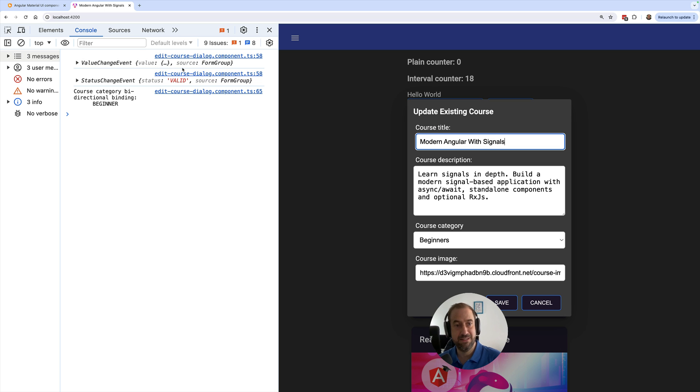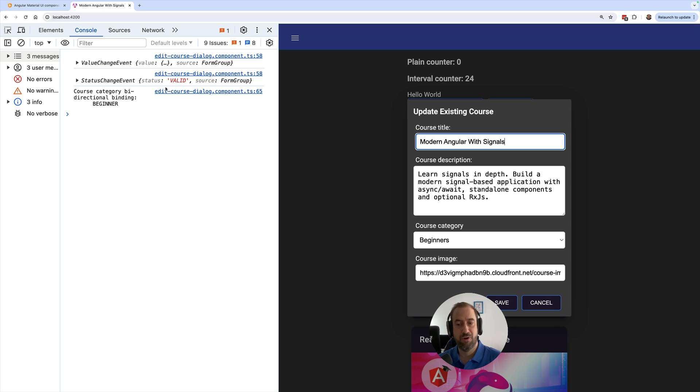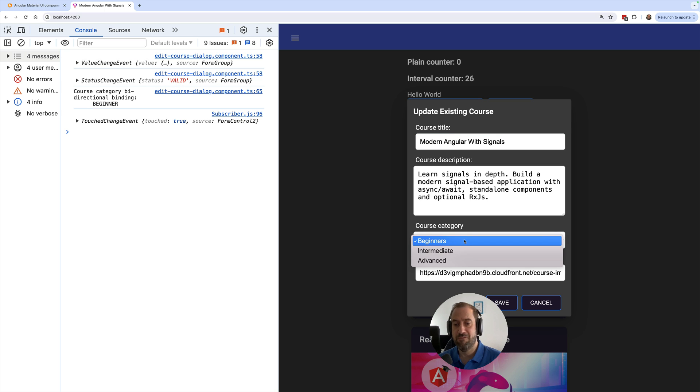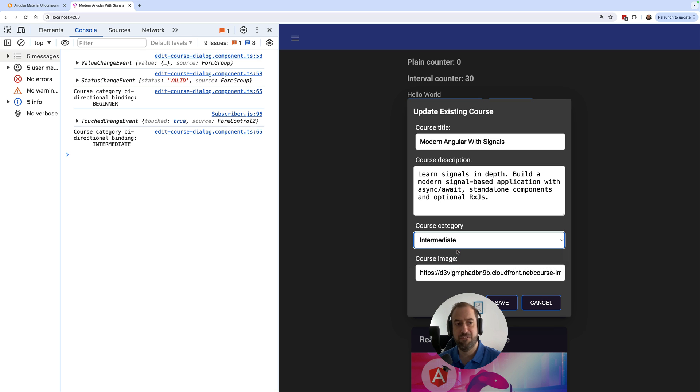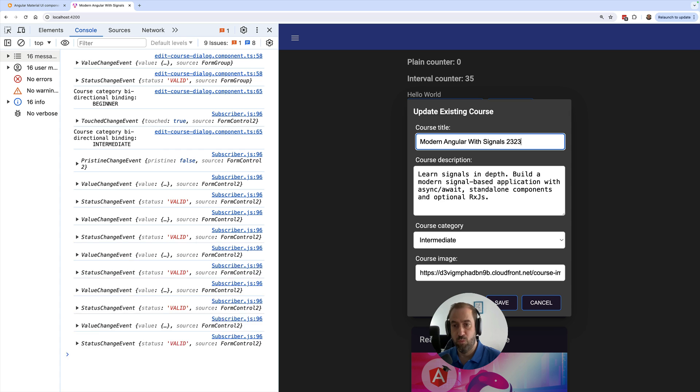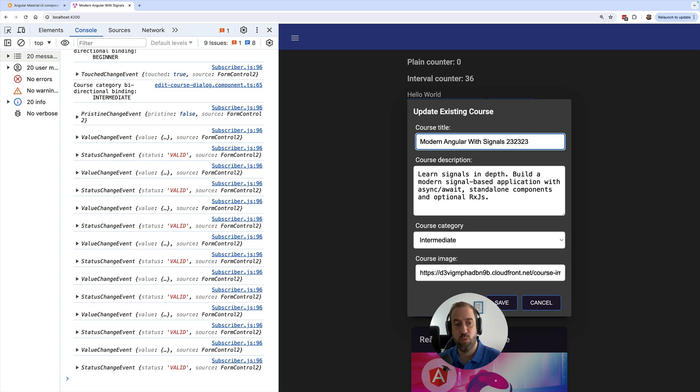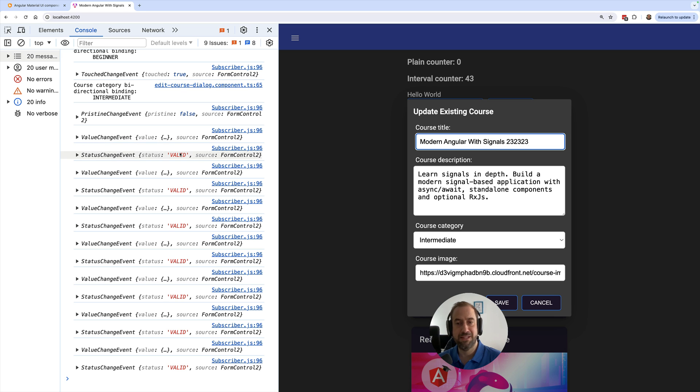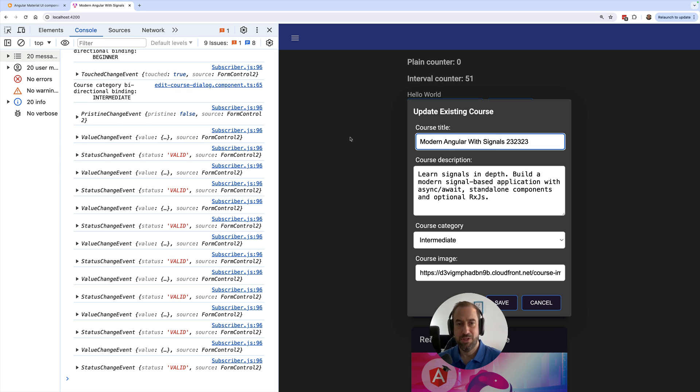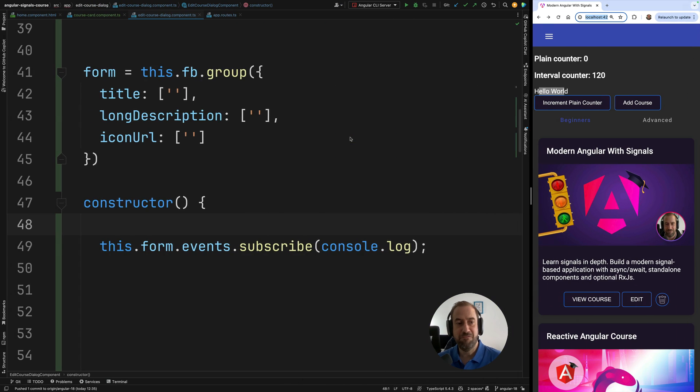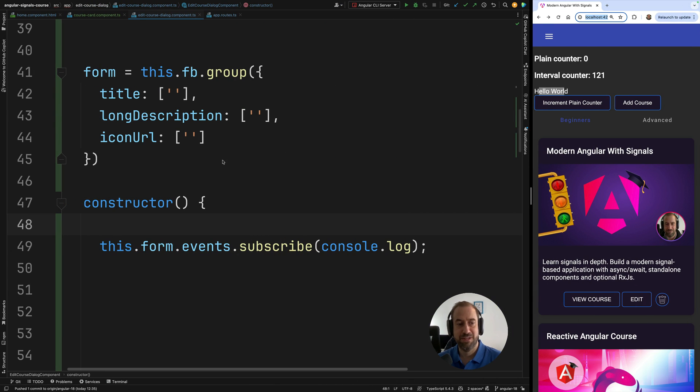We can see that already here some events occurred, such as, for example, when the value was initially set, when the form became valid. And now, if I select here another value, we have a touch change event. We have here another event. For example, when we provide here another value here for this input, we can see here all the events that are currently being fired internally in our form. We can subscribe to them and react to them using these new events observable.